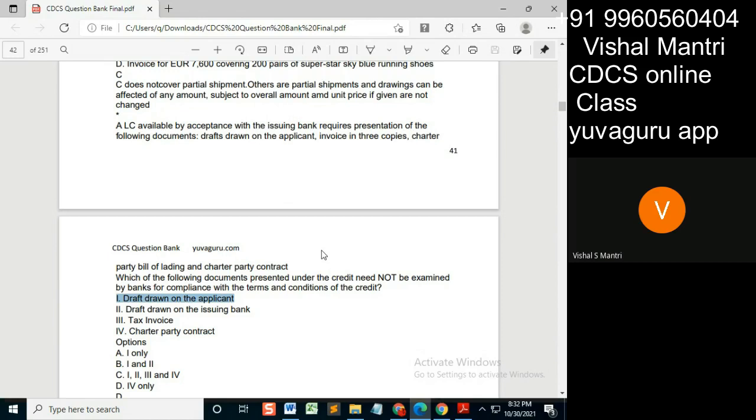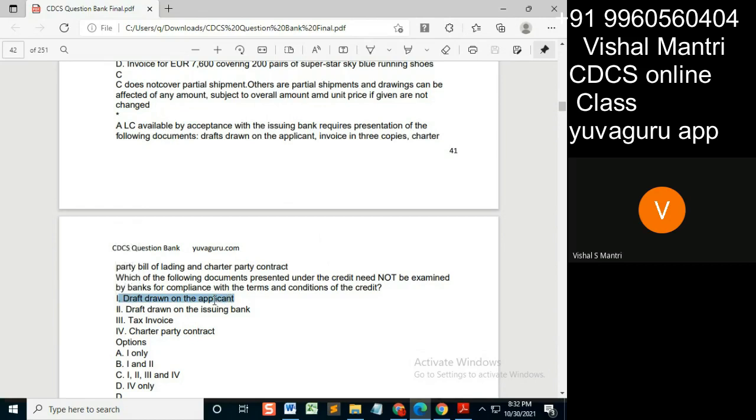If drawn on the applicant, it comes under the clause of draft only, so this will be checked as a draft. Although it is drawn on the applicant, it's still a draft because this is a financial document, not a shipping document. Draft drawn on the issuing bank...